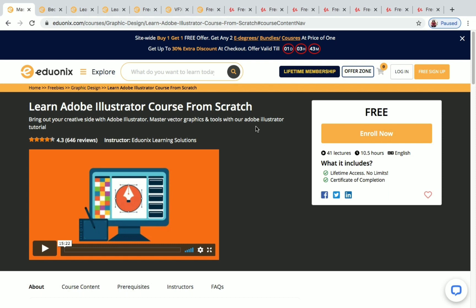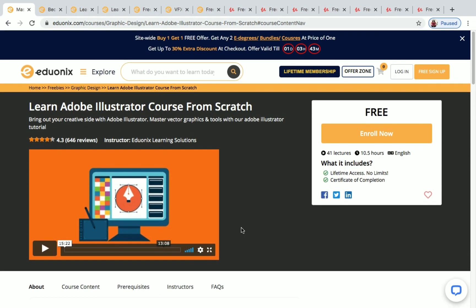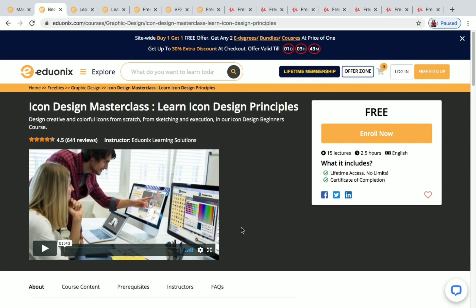The first course on Edo Onyx is 'Learn Adobe Illustrator from Scratch.' You have 10.5 hours of content in this course and you will receive a certificate of completion after completing it. You can see the course content, prerequisites, and instructors on the page. Next is 'Icon Design Masterclass: Learn Icon Design Principles,' which has 2.5 hours of content and also includes a certificate of completion.